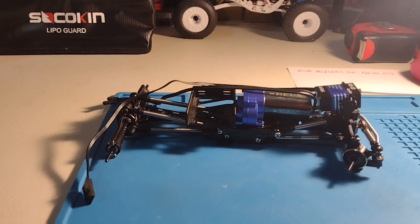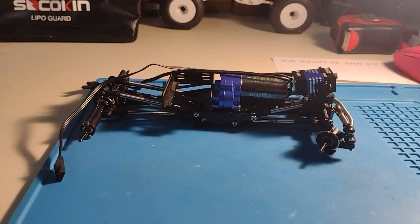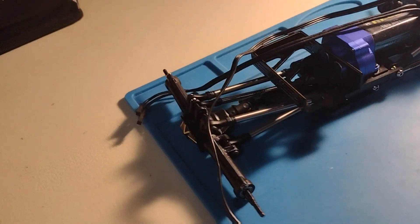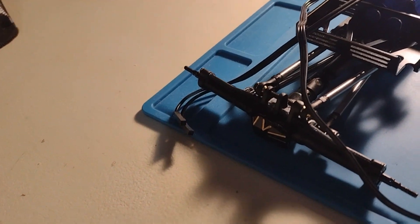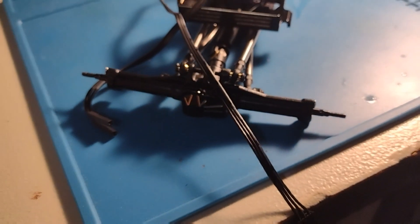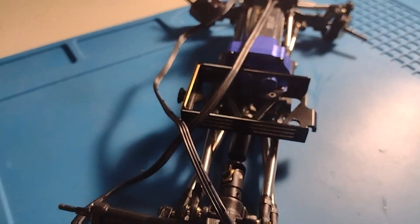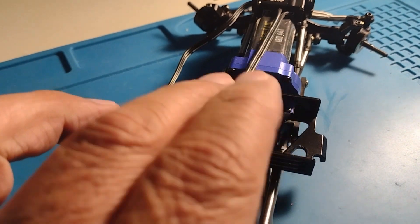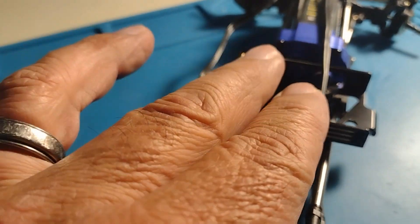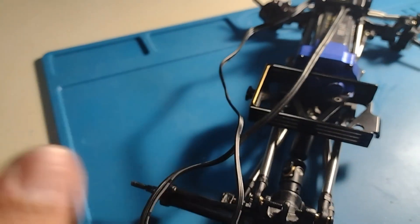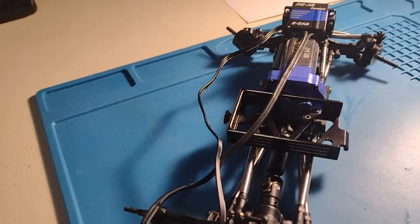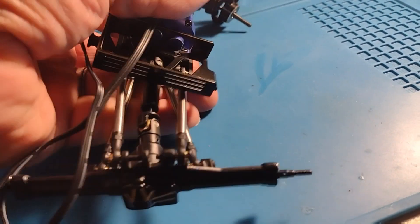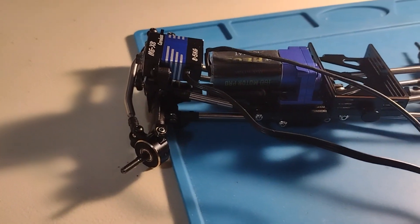All right, here it is, my TRX4M I'm working on. I have a brass battery tray, but I think I want to take it out for the carbon fiber stackable, so I can put my electronics and everything on top and the battery on the bottom.